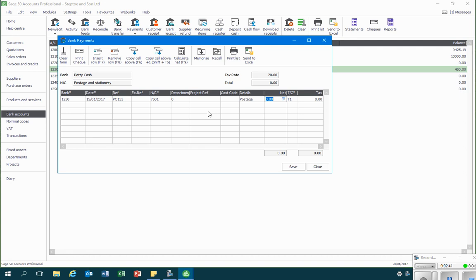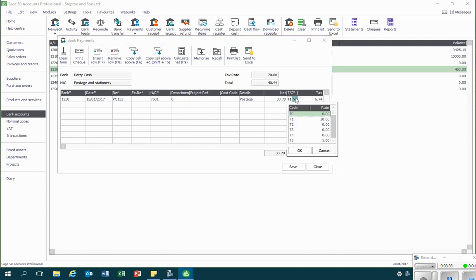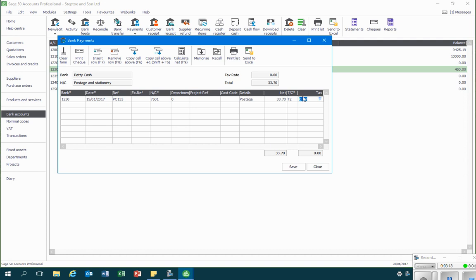What is also the case is that with petty cash we often make payments where there is no VAT, and that is the case with postage. So here we've got a total cost of £33.70 but there's no VAT on that, so I've got to make sure that I select a tax code where there's no VAT. I'm going to select the code T2 for postage, and there we can see that Sage has now got rid of the VAT element on that particular petty cash payment.